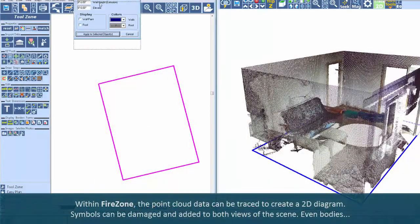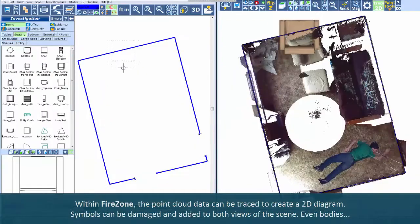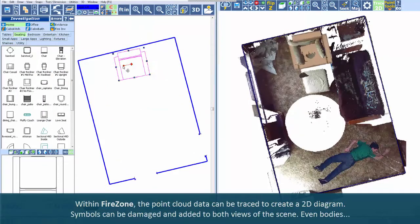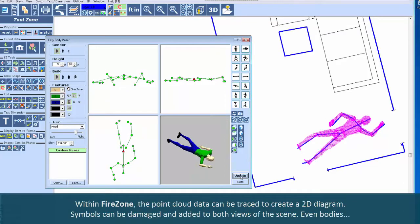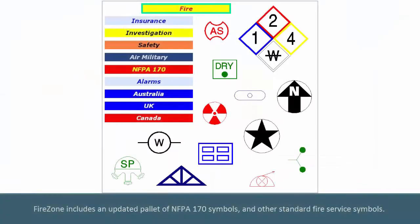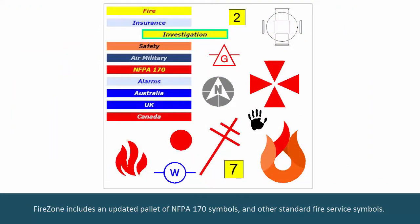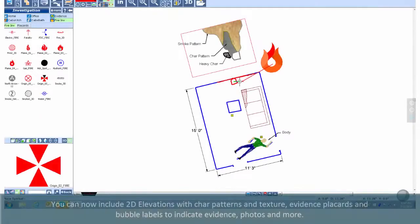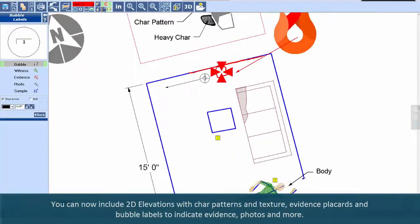Within FireZone, the point cloud data can be traced to create a 2D diagram. Symbols can be damaged and added to both views of the scene, even bodies. FireZone includes an updated palette of NFPA 170 symbols and other standard fire service symbols. You can now include 2D elevations with char patterns and texture, evidence placards, and bubble labels to indicate evidence, photos, and more.